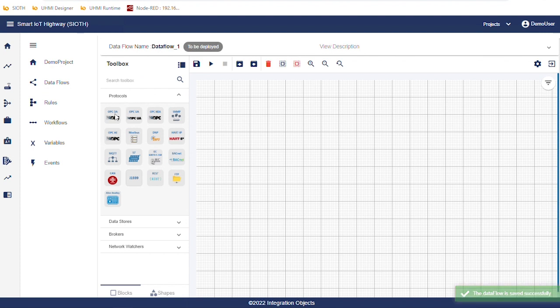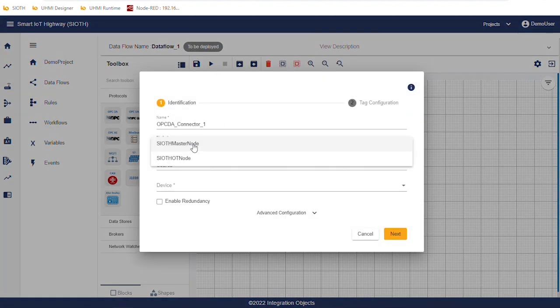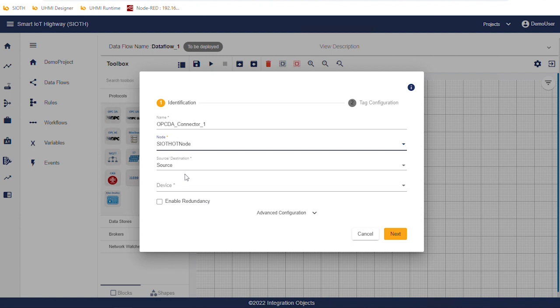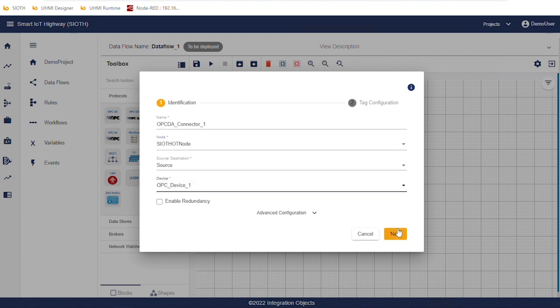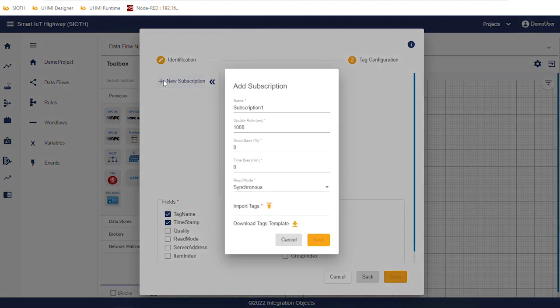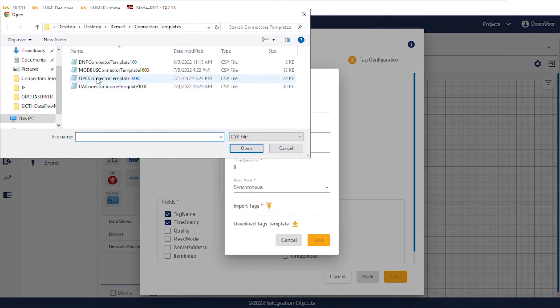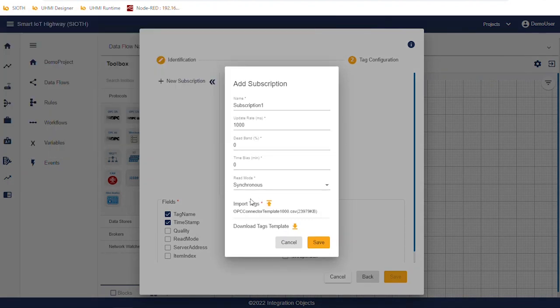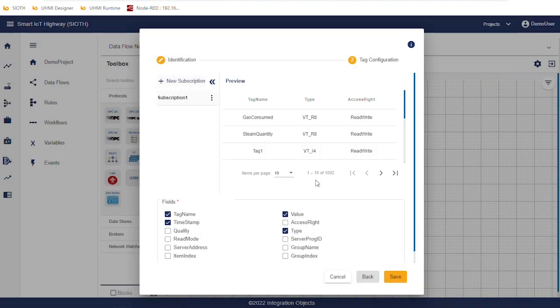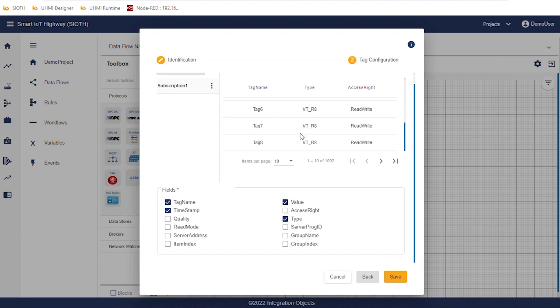From the toolbox, drag the OPCDA block and drop it in the workspace. Click the settings icon. Select the node where the connector will be hosted. Select the OPCDA device. Then, click on next. Click on add subscription. We can keep the update rate to one second and then click on import tags to specify the tags that we will read from the OPCDA server. Here is the list of OPCDA tags added automatically using the CSV template.